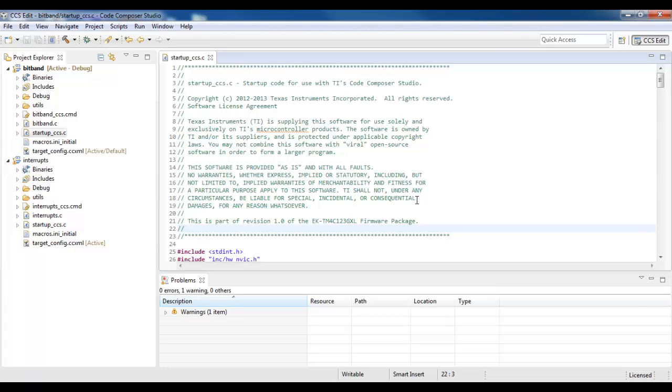Within Code Composer Studio, it is possible to compare two different files. To do this, I select them in the Project Explorer.